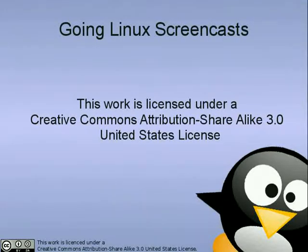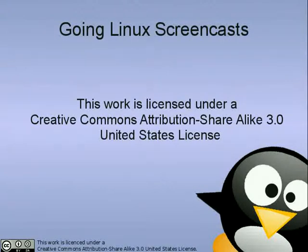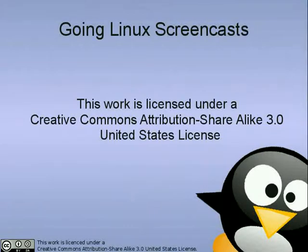In this episode, we used a ThinkPad T40 Notebook Computer with Ubuntu Linux 8.10 Intrepid Ibex installed on it.